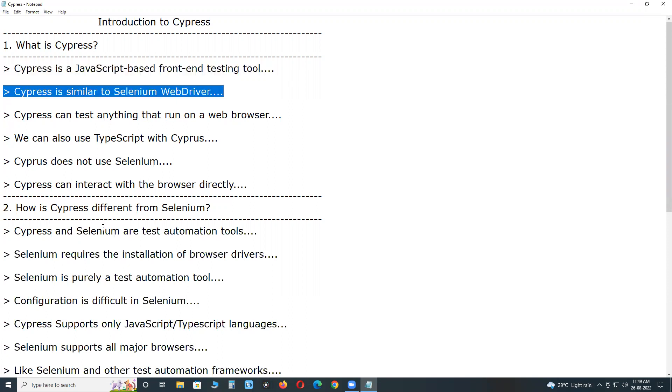Cypress is similar to Selenium WebDriver that lets you easily write powerful and flexible tests for your computer. It enables advanced testing options for both unit tests and integration tests.